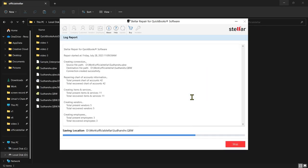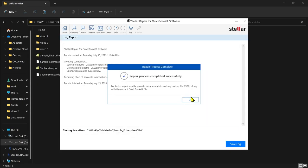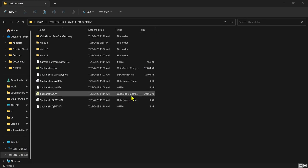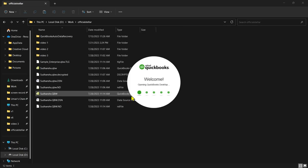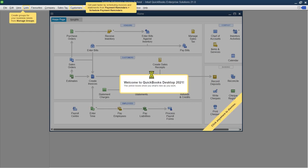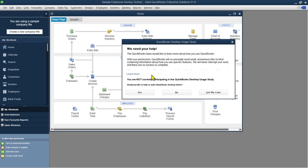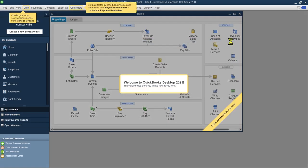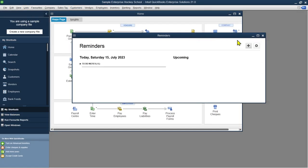This message confirms that the repaired file is saved at the desired location, and the path is displayed. Let's check the repaired file. As you can see here, the file data is readable, and the QuickBooks error does not exist anymore.